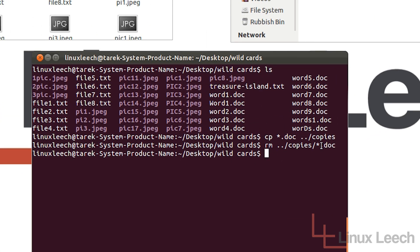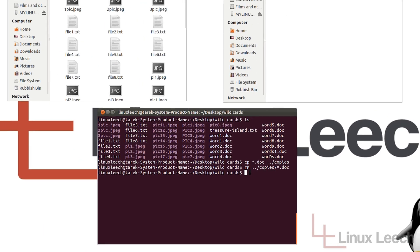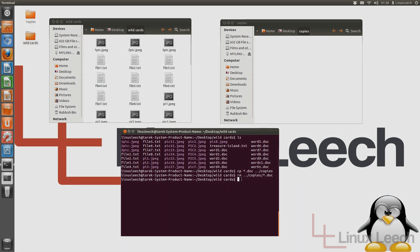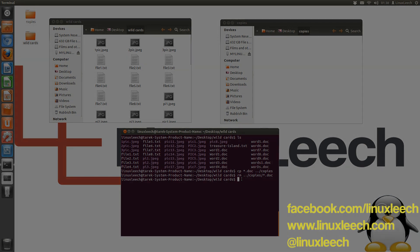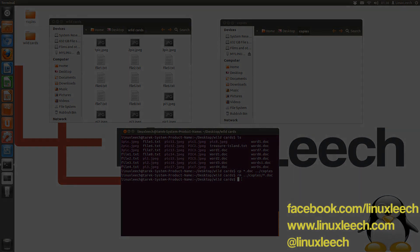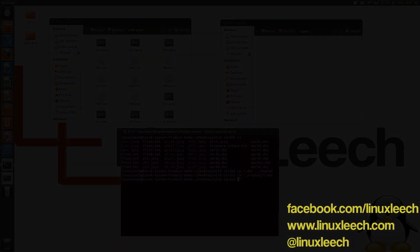In that case, I could have actually just used the asterisk wildcard without the .doc, because there was nothing else in there that I really cared about. But it's not really a good idea to do those kind of things unless you really have to. So that's the basics of the question mark and the asterisk wildcard. I hope you found that useful. That has actually brought us to the end of this tutorial, so thanks for watching. Please don't forget to subscribe. You can also follow LinuxLeach on Twitter at linuxleach, and on facebook.com/linuxleach.